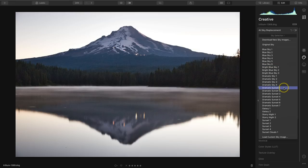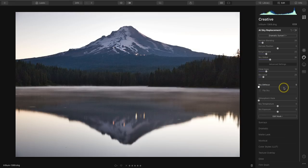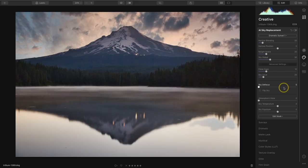A lot of these default skies are going to work quite well for most situations. However, when you want to add a reflection in the water, you won't really be able to use these default skies because you also need to have the actual image file of the sky that you want to use for your sky replacement. The reason for that is that we're not actually using this panel when we add the reflection in the water.